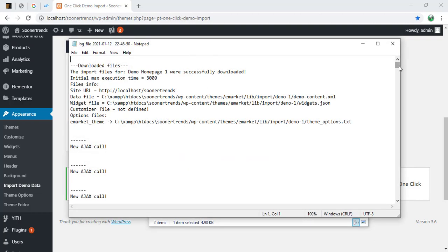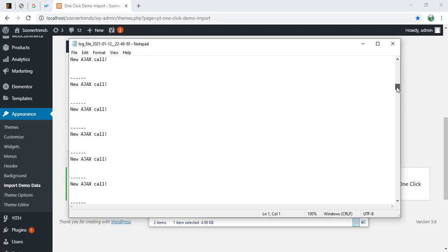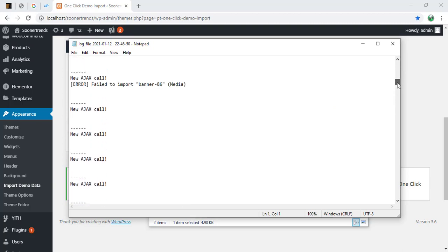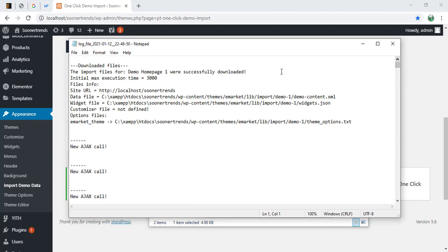So this one here I opened up is the version with or the log file with the installation completed. And this one was the one I had before. And the issue there was that you can see I have new Ajax calls all the time. And if you look above, you will see that I have a 3000 second max execution time.